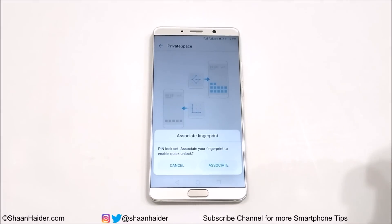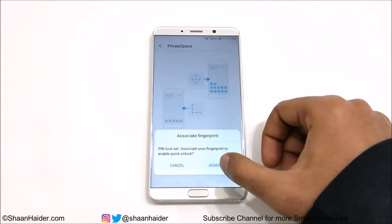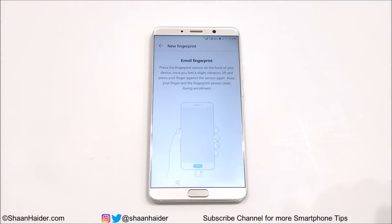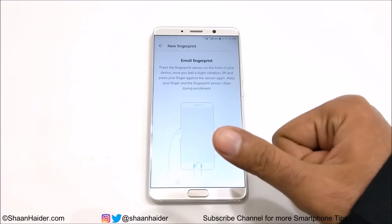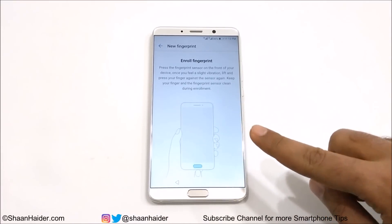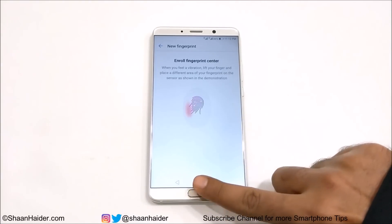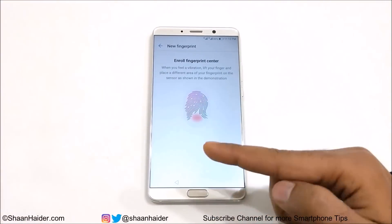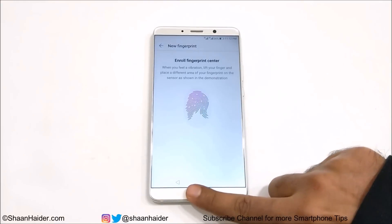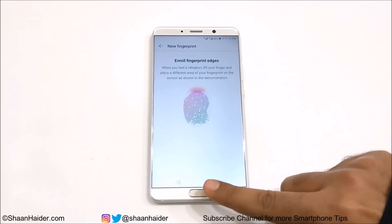Now it will ask you to associate your fingerprint to enable quick unlock. Tap on Associate and enroll your fingerprint. If you're already using fingerprint security on your device for one finger, for private space you will have to use a separate finger. For my device I'm using my thumb for the main space fingerprint, so I'm going to use my forefinger for the private space. When I use my thumb, the main space will be activated, and when I use my forefinger, the private space will be activated.